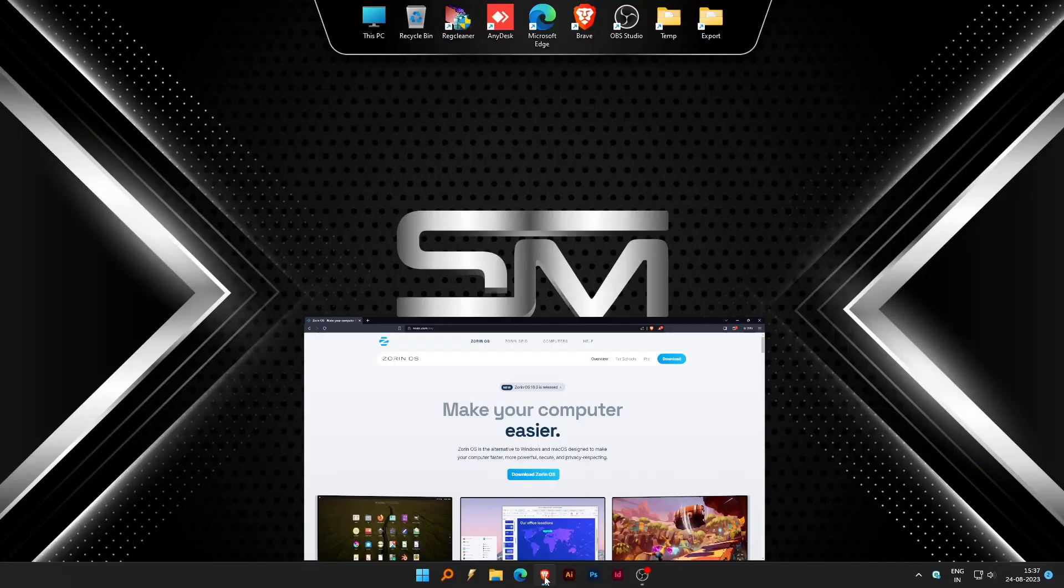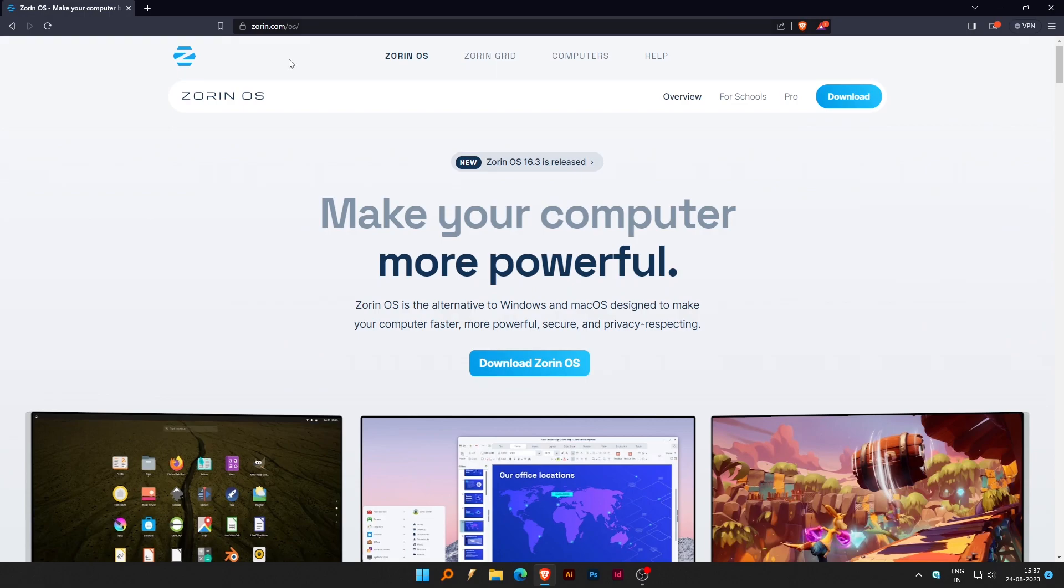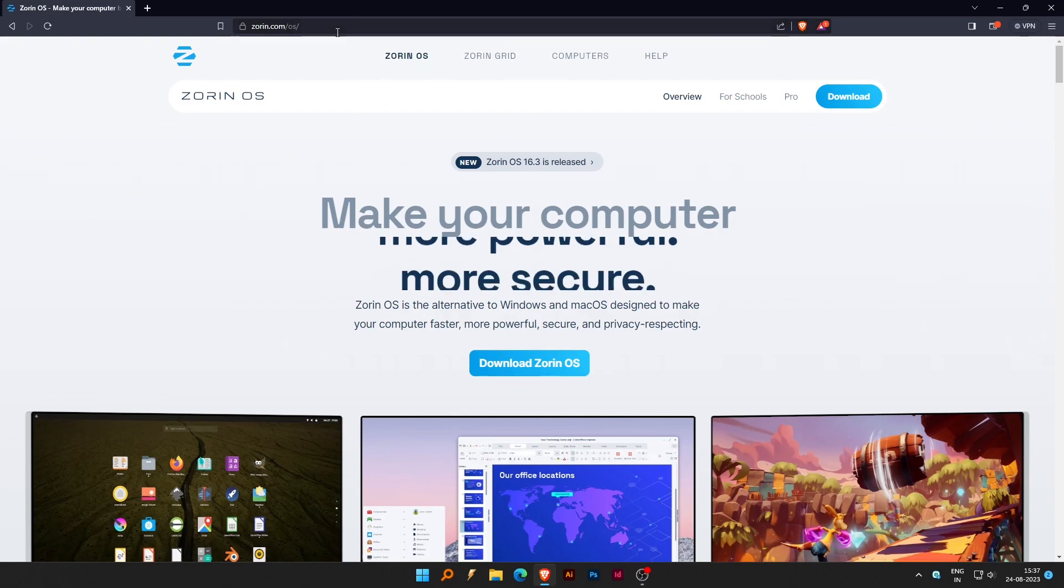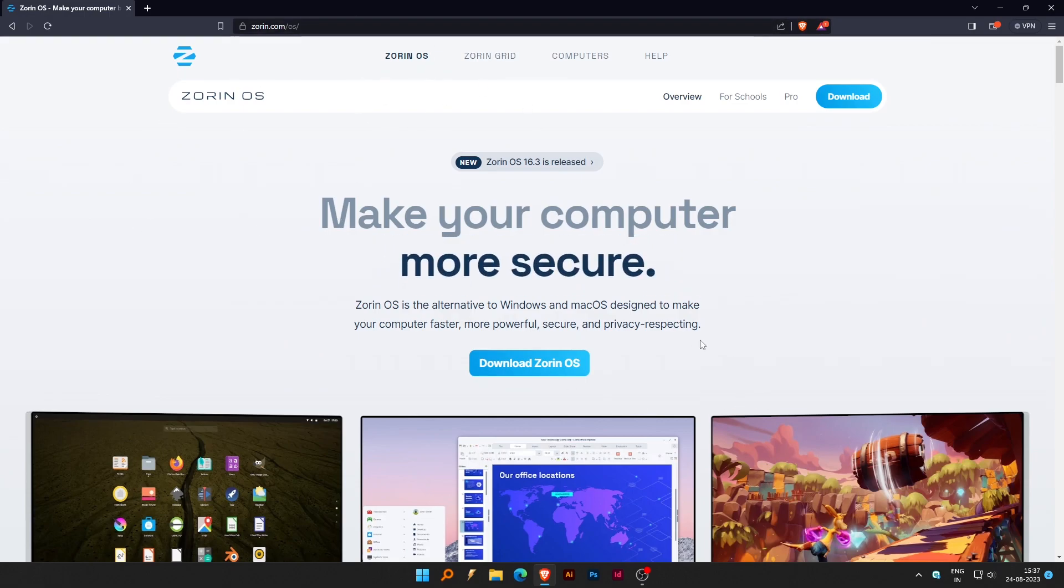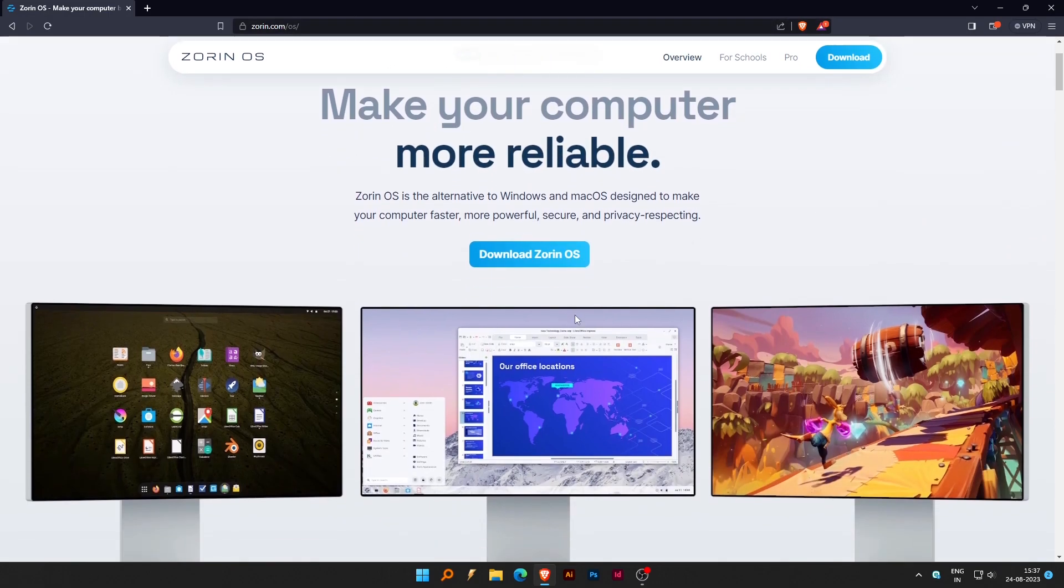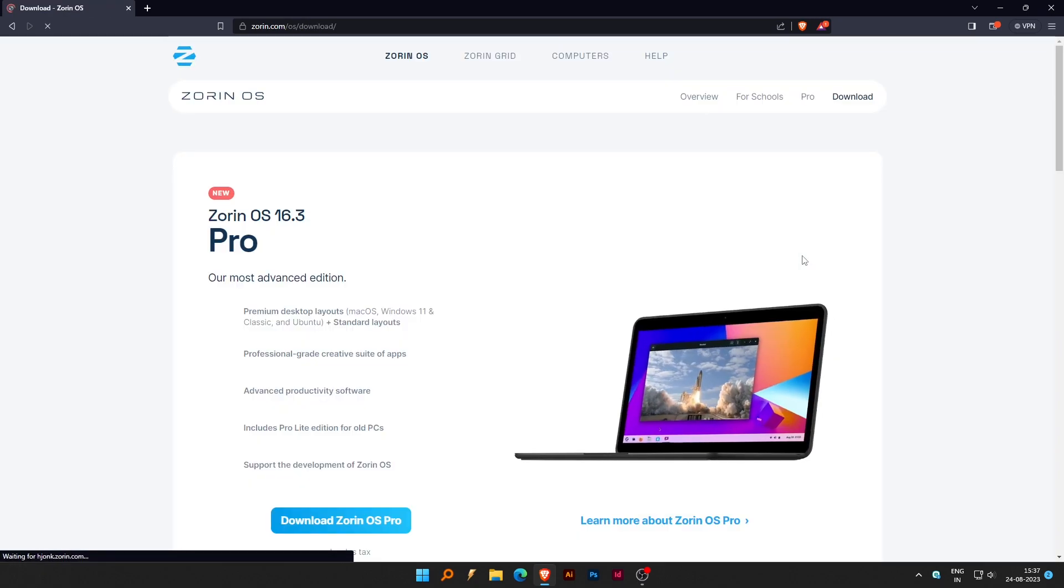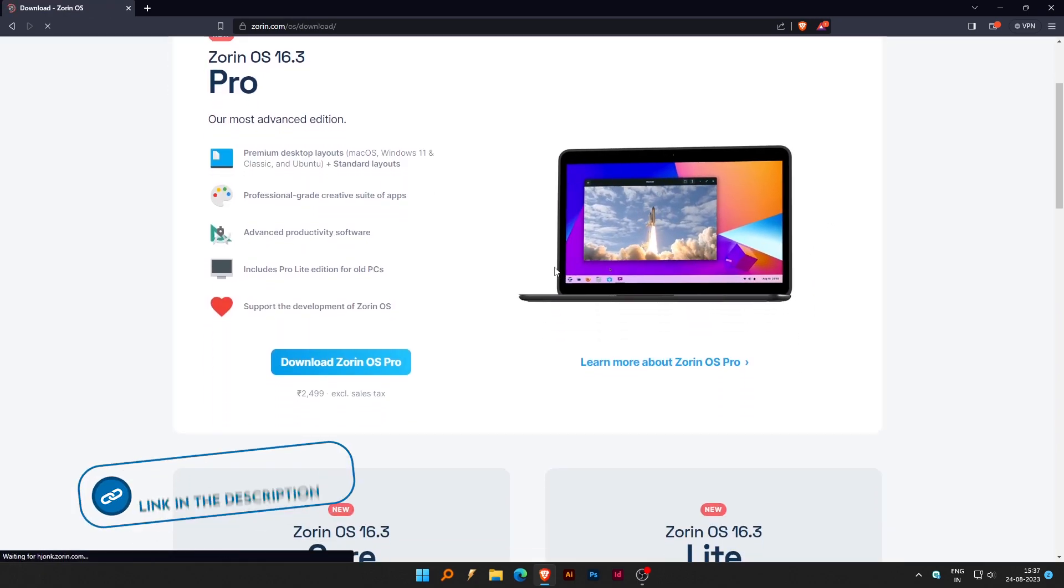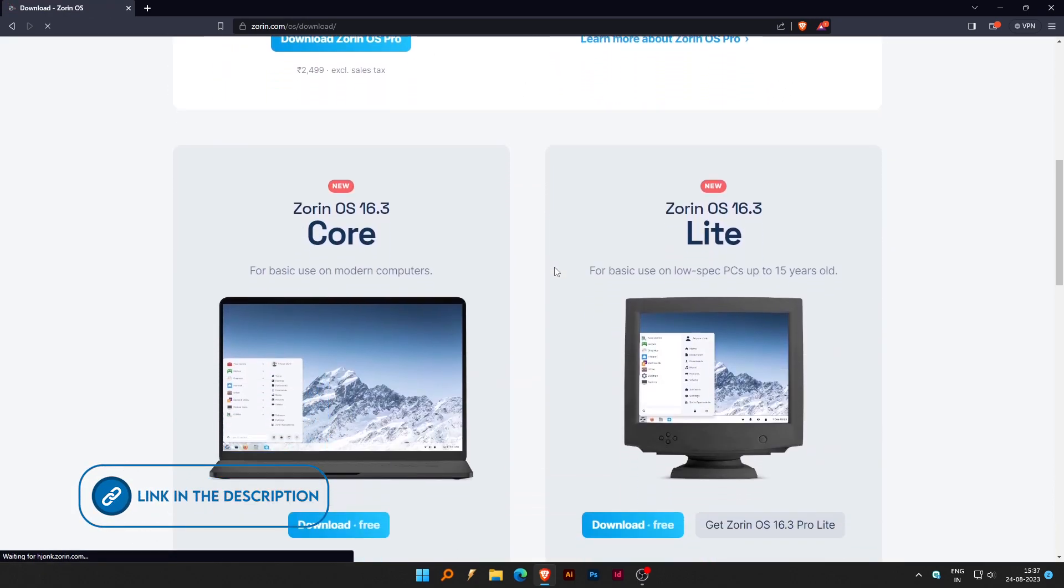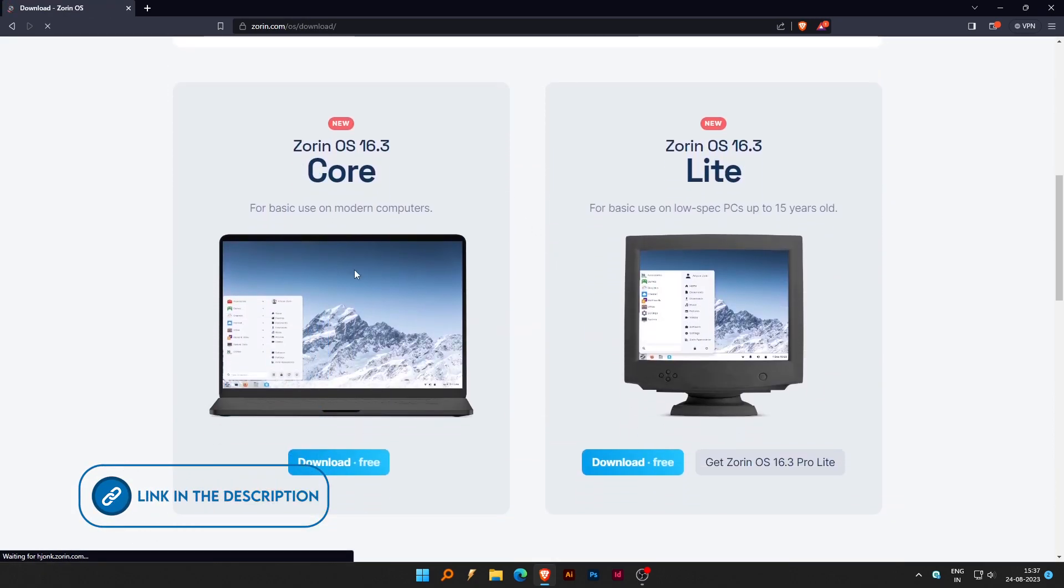Let us start by opening the Zorin OS site. Select Zorin OS from the top menu. Click on Download Zorin OS. Scroll down to the Zorin OS 16.3 Core tab and click Download Free.